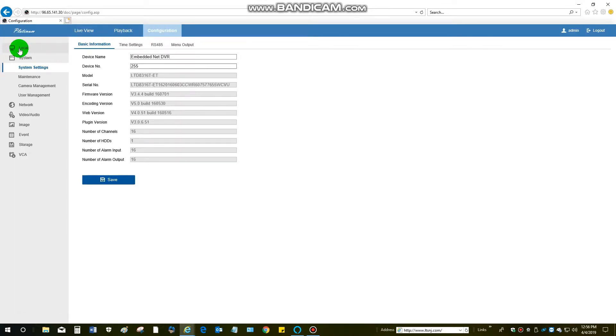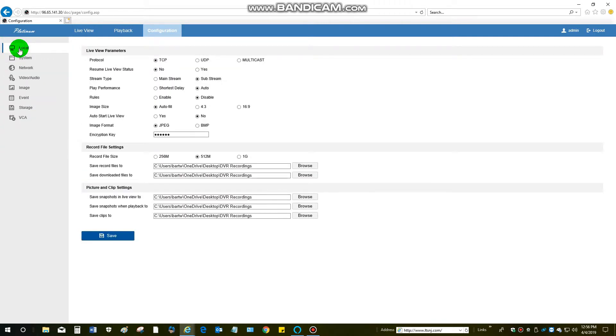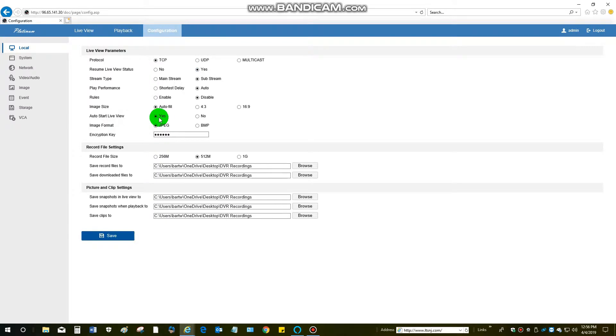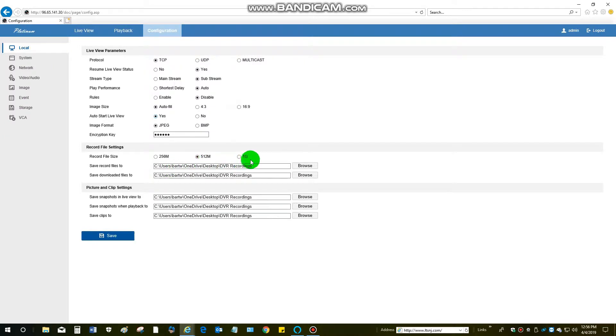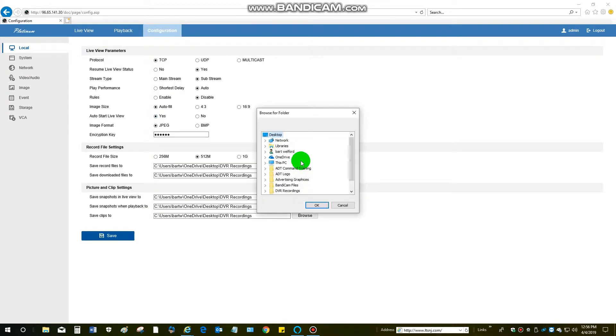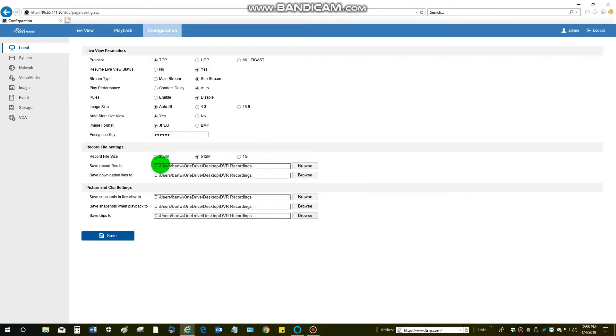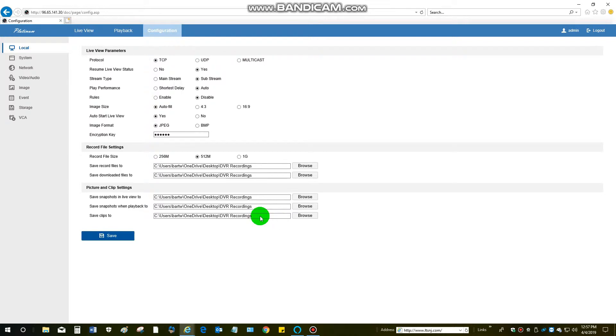I'm going to go to local configuration on the top left menu and there's a couple of settings I want to change. One is resume live view status - I'm going to change that to yes. The other one is auto start live view - I'll change that to yes. They typically default at no, so you've got to make that change. The second thing you'll want to do is change the path to the folder we created on the desktop. The simplest way to do this is just click on browse, go to your desktop, and then there it is, the DVR recording. So I'll click on that, hit okay, and it will have now changed it. I'll do that to all of the paths here so that whenever I save something, whether it be a snapshot or video clip, it all goes to the same folder. Once I'm done with that, make sure you hit save.